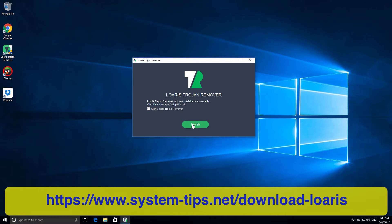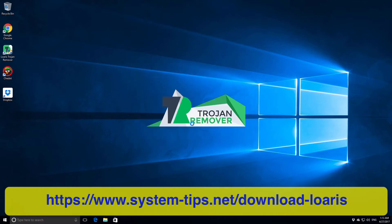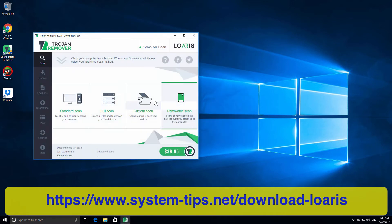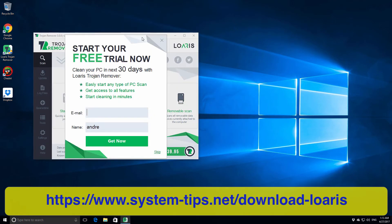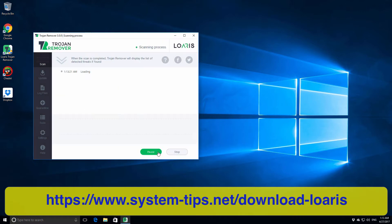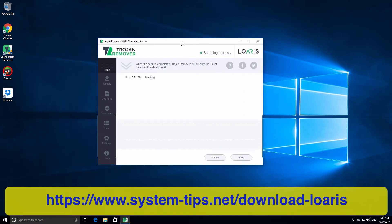It will start Loaris Trojan Remover immediately. We can actually see that the interface of this program is really nice.